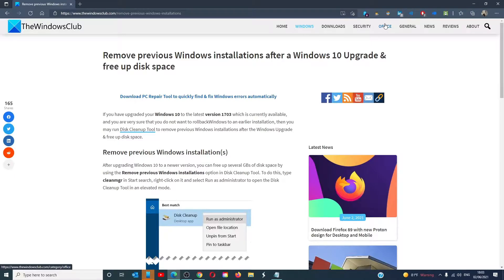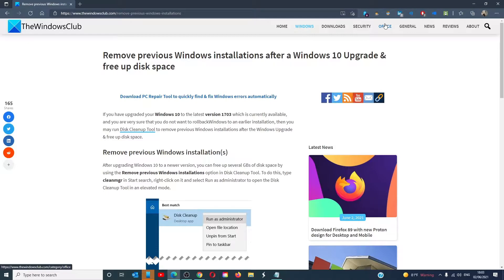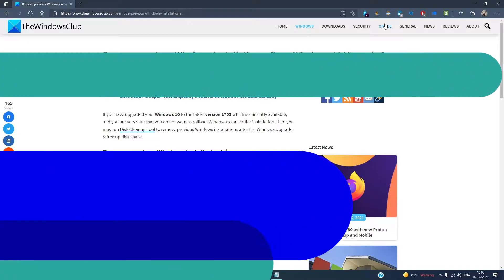Hello Windows Universe, in this video we will talk about how to remove previous Windows installation after the Windows 10 upgrade. For a more in-depth look at the topic, we will link an article in the description down below.